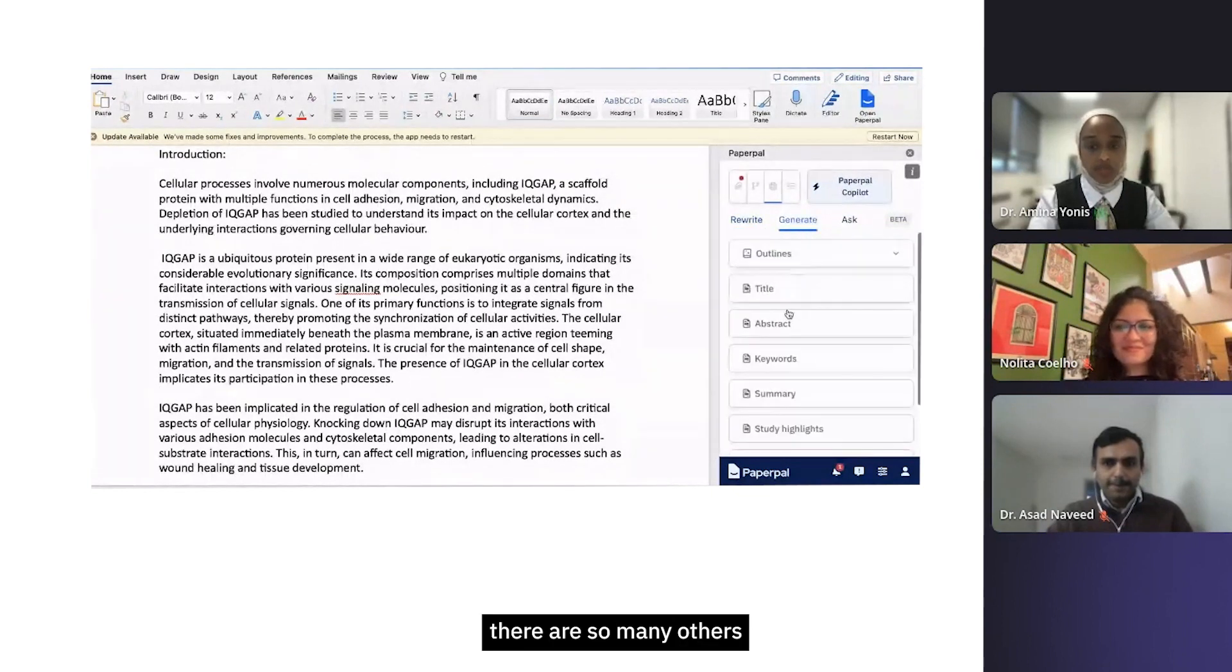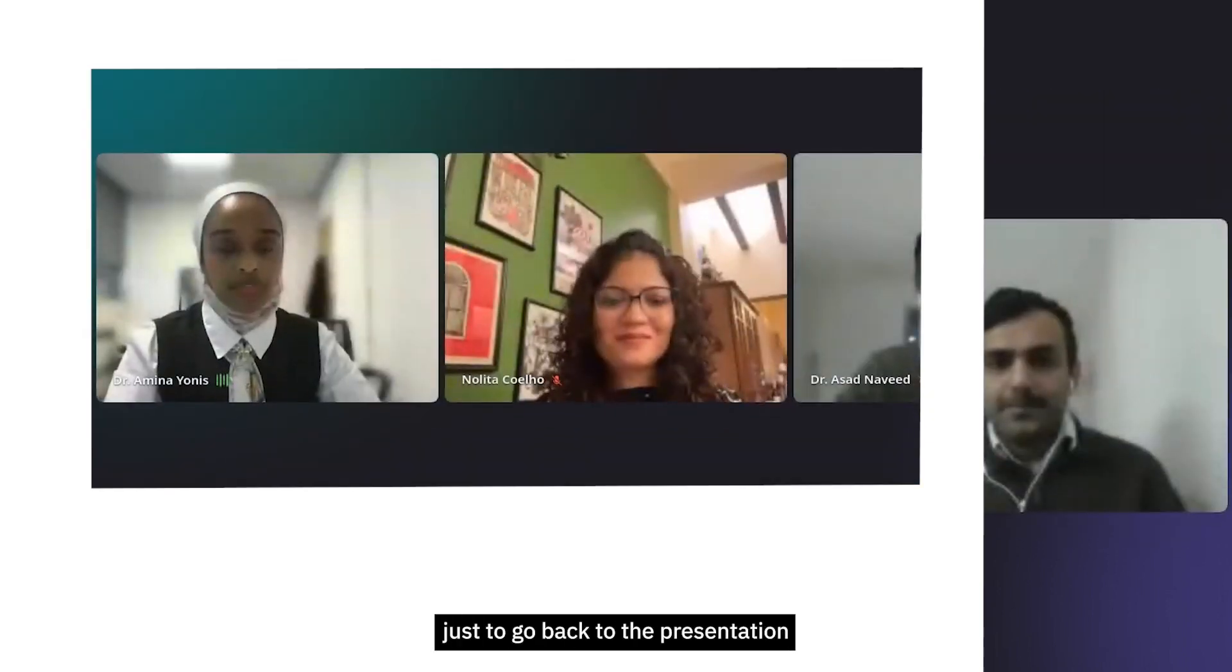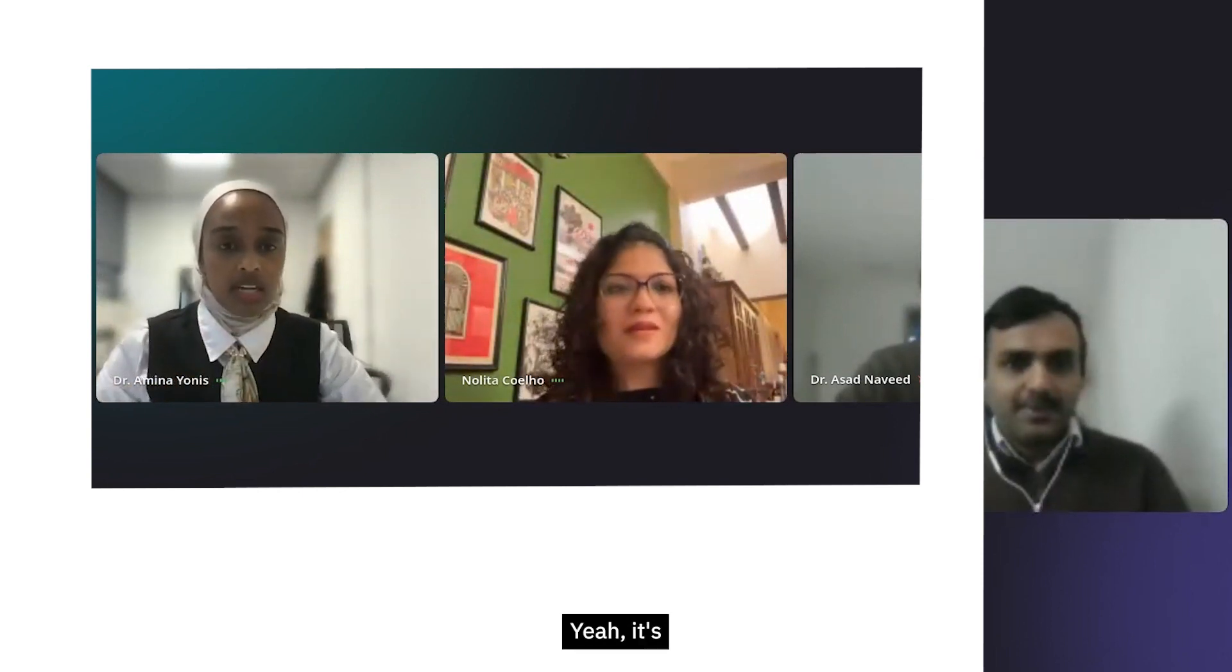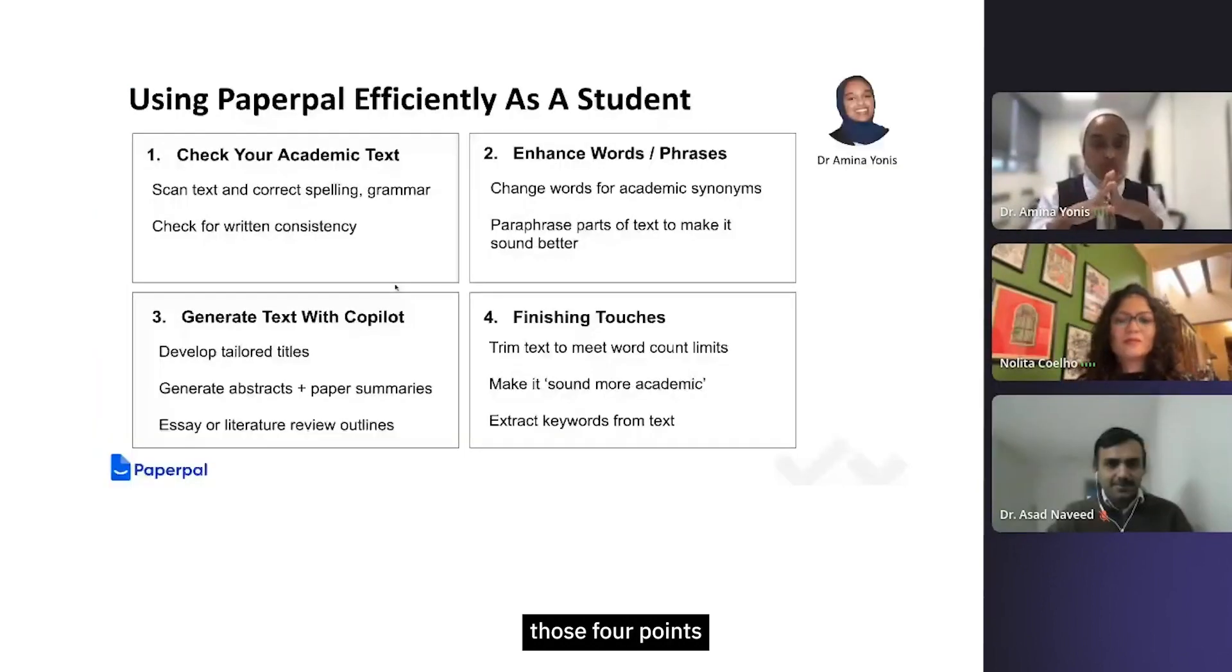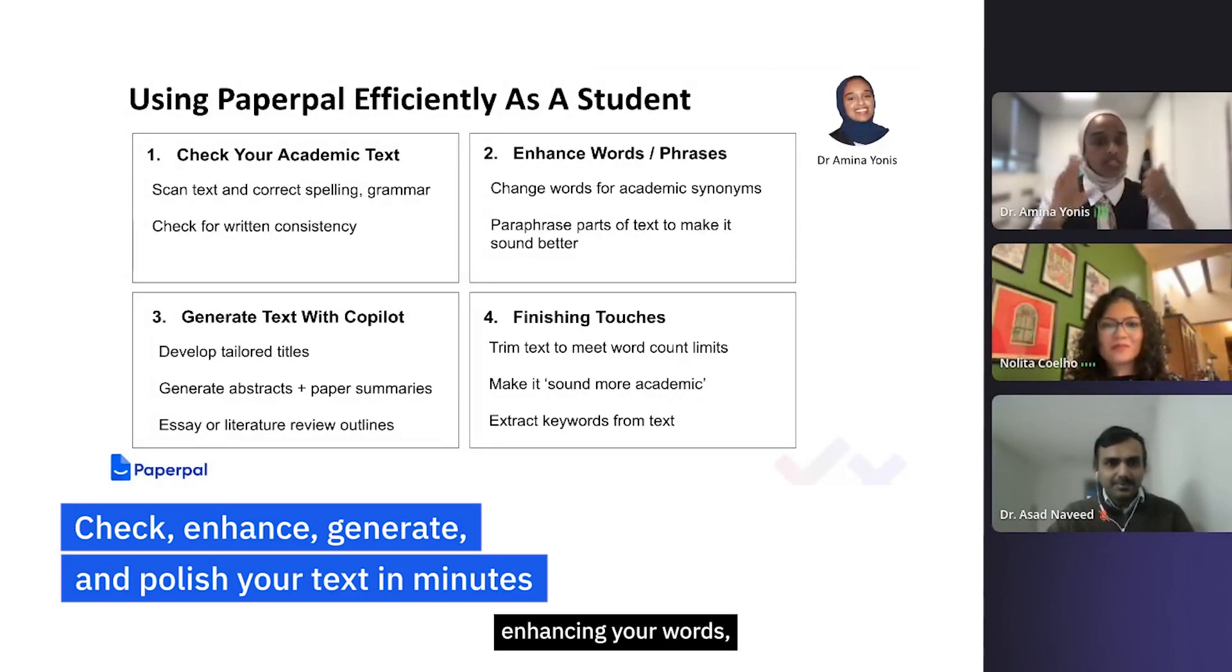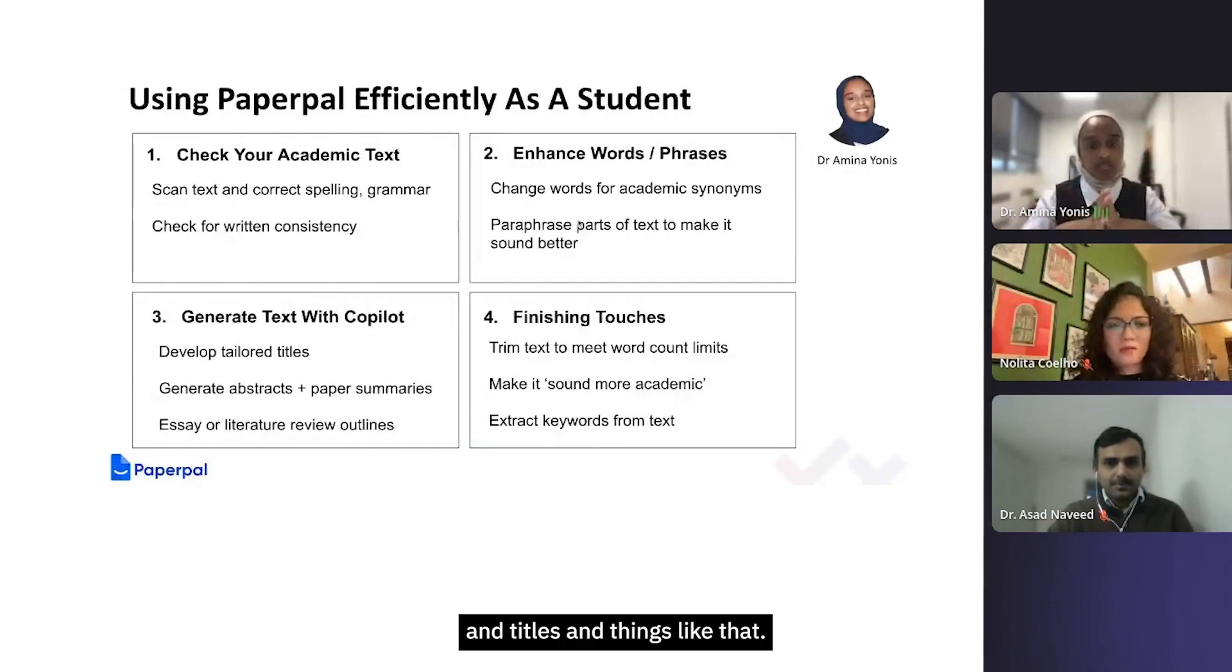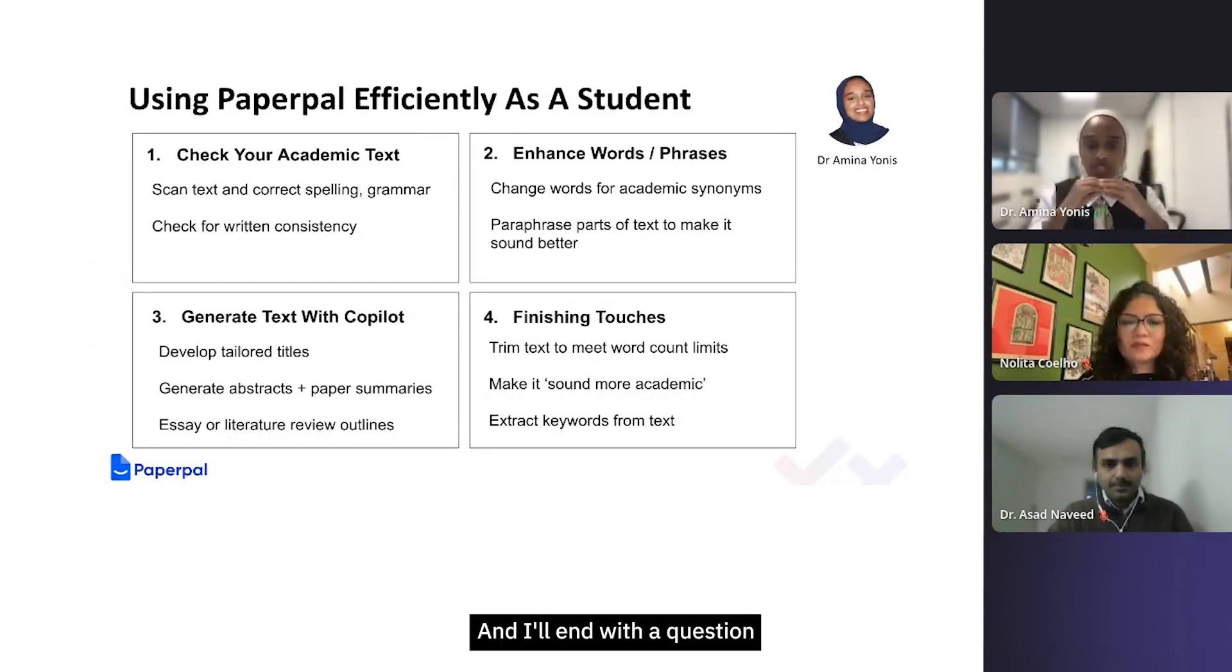If I stop sharing just to go back to the presentation on my slide, you'll see that I've kind of just summarized those four points, and that's what I spoke about. I thought I'd show it to you first so you can see. So checking your text, enhancing your words, generating some text - I personally would say as a student stick to kind of outlines and summaries and titles and things like that - and then lastly the finishing touches that you might need to make it sound more academic.